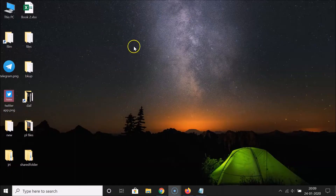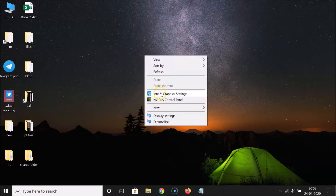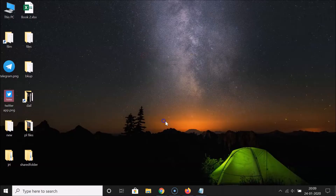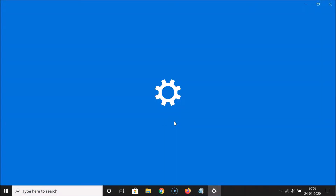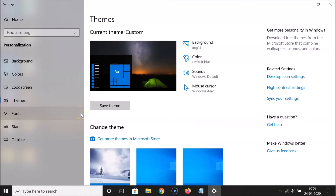What you need to do is right-click on the empty space on your desktop. Then click on 'Personalize'. After that, click on 'Themes' in the left menu. And here we have 'Related Settings', so click on 'Desktop Icon Settings'.